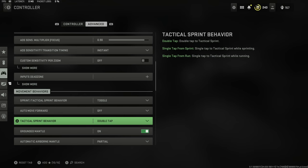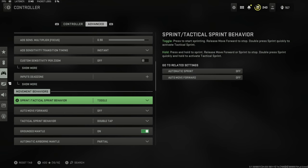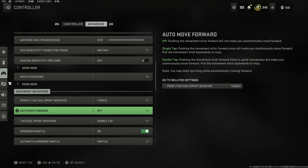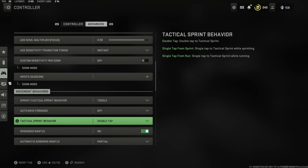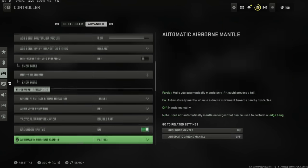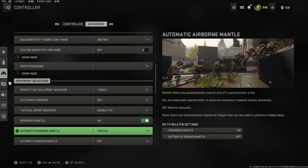Further down, I've got sprint and tac sprint set to toggle. Auto move forward off, that would really annoy me if my character started moving by himself. Tactical sprint behavior is on double tap. Grounded mantle I've got set to on, so the jump button makes me mantle on nearby obstacles when near; otherwise you will not jump over them, you have to jump and then mantle.